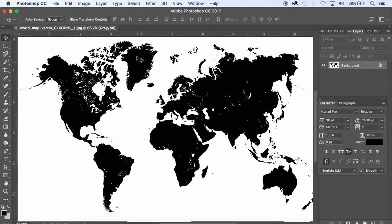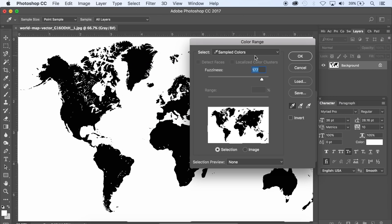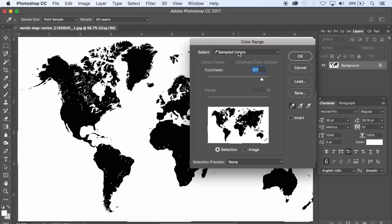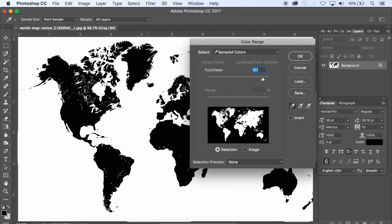I'm going to go to Select, Color Range. I'm going to use sampled colors and I'm going to click on the black area and everything that's white here is what's selected. And I have the fuzziness up high so I can grab also the gray areas that are in this picture. There's some little small gray areas. So that's going to select all of the world map. I'm going to say OK and now all of the world map is selected.